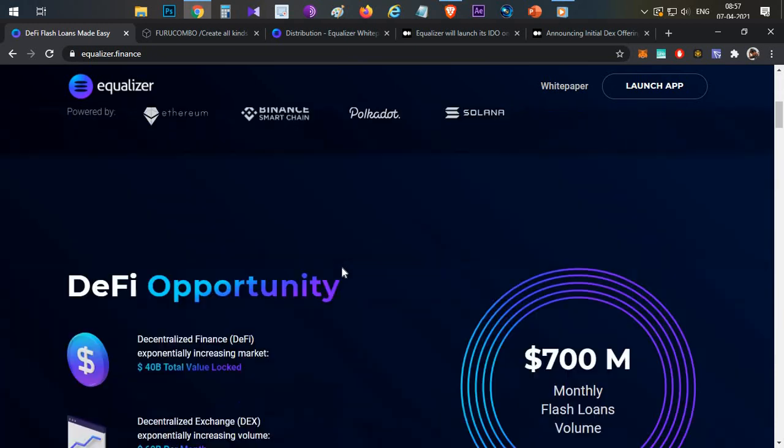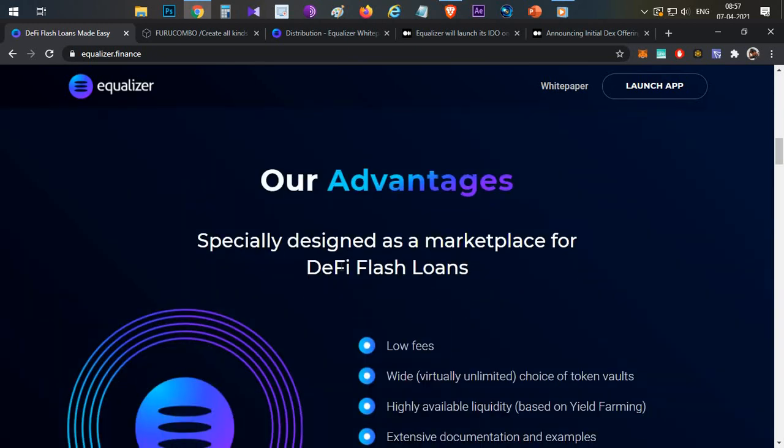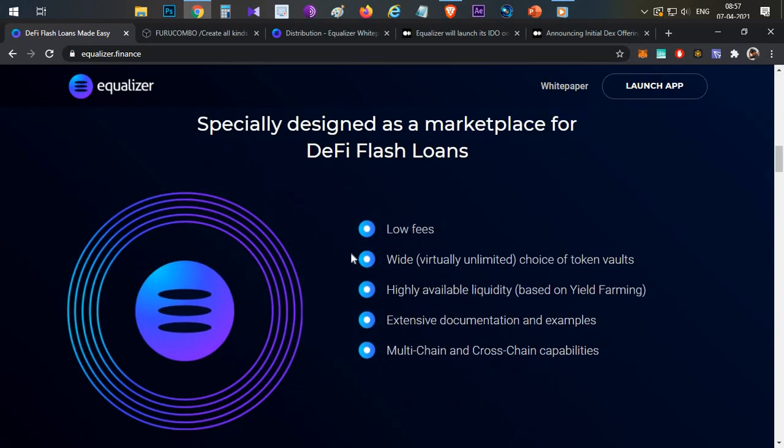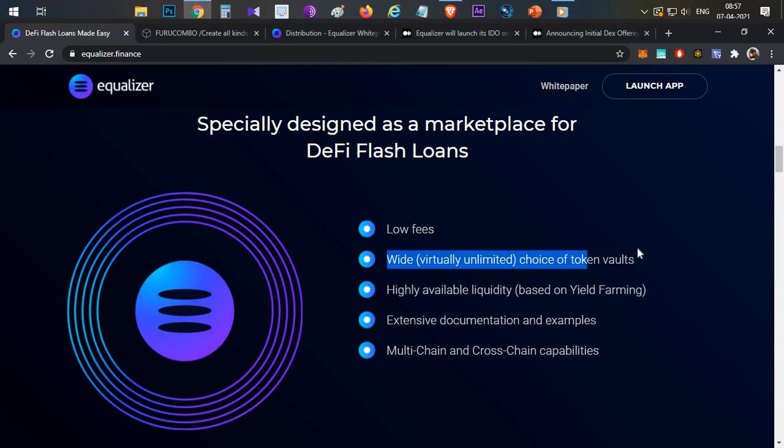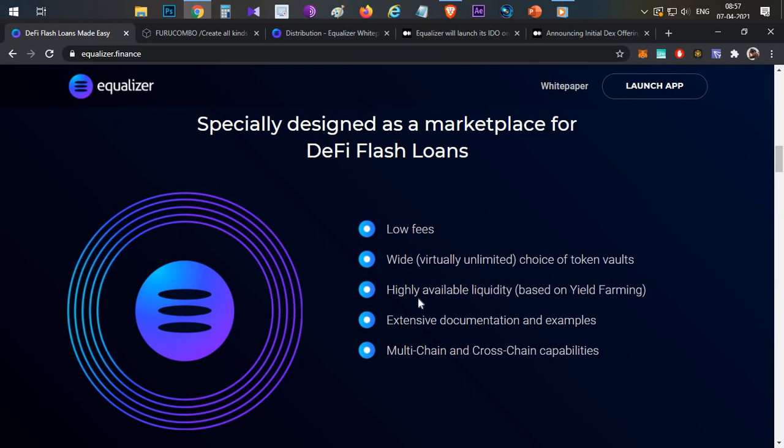Equalizer platform is a place where you can take flash loans with these functionalities. Low fees compared to other platforms. Wide range of tokens will be available, so multiple tokens can be taken in this flash loan, not limited to certain amount of tokens. Highly available liquidity based on yield farming.